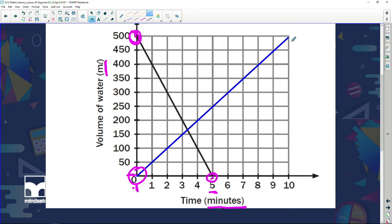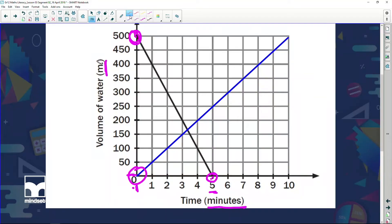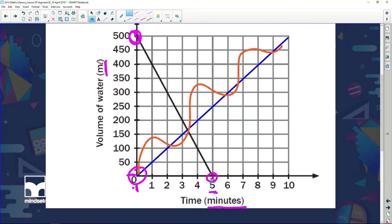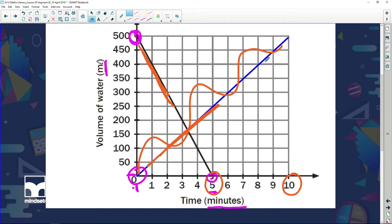I also know that the tap is running at a constant speed because if it wasn't, my graph would not be a straight line. Now, did the water empty quicker or fill up quicker? It took five minutes to empty and ten minutes to fill up — so the tap was running much slower than I was pouring it out. How else can I know that? Look at the steepness of the graph — a steep graph tells me something's happening quicker, and the shallower the graph, the slower something is happening.